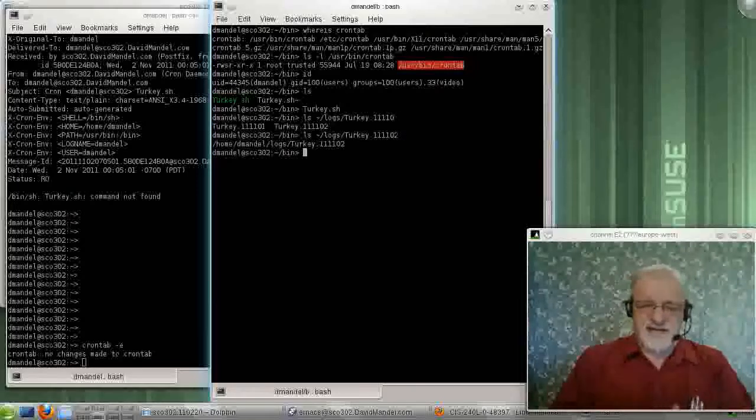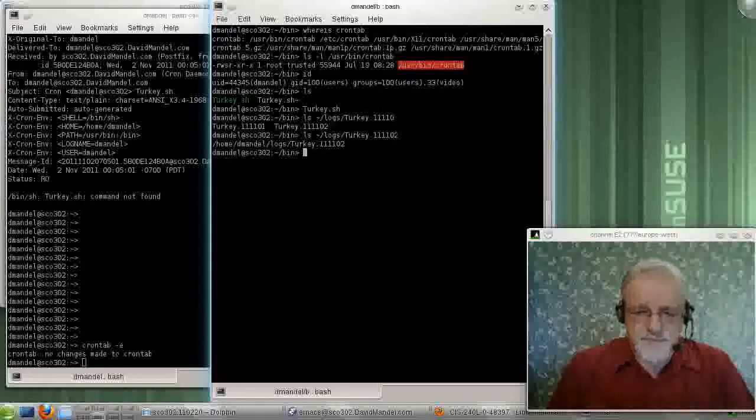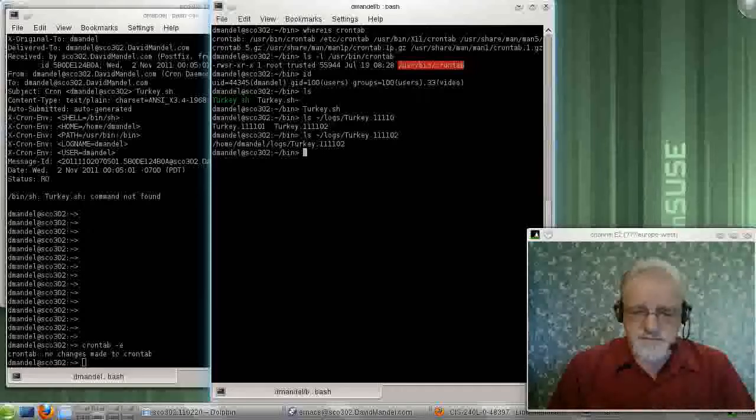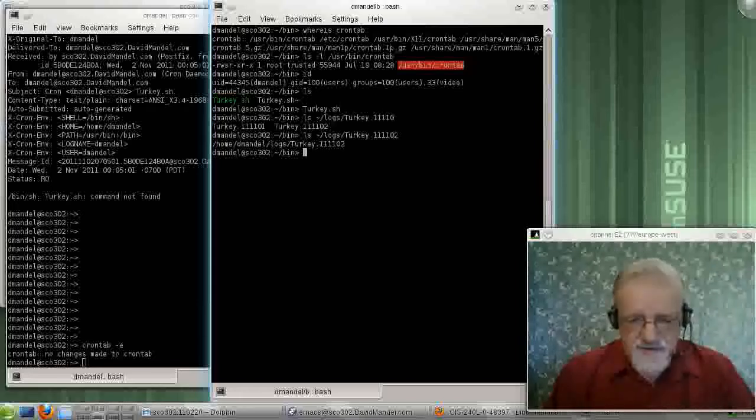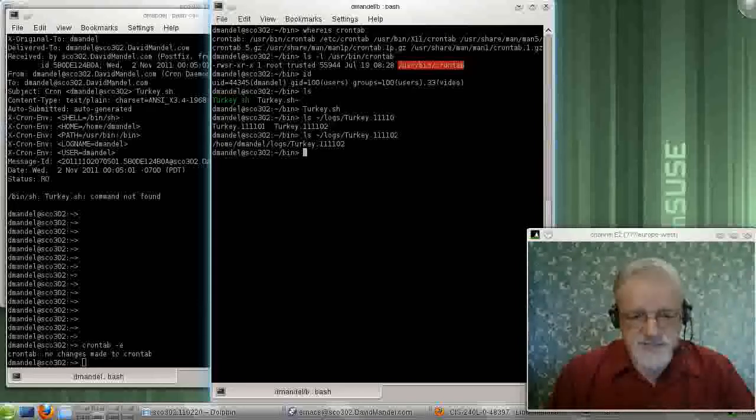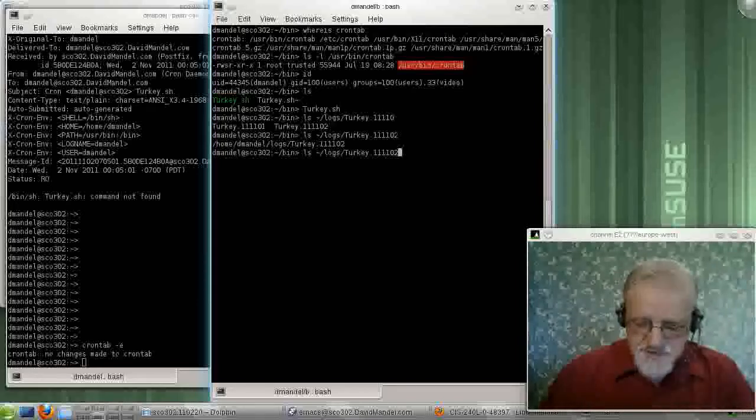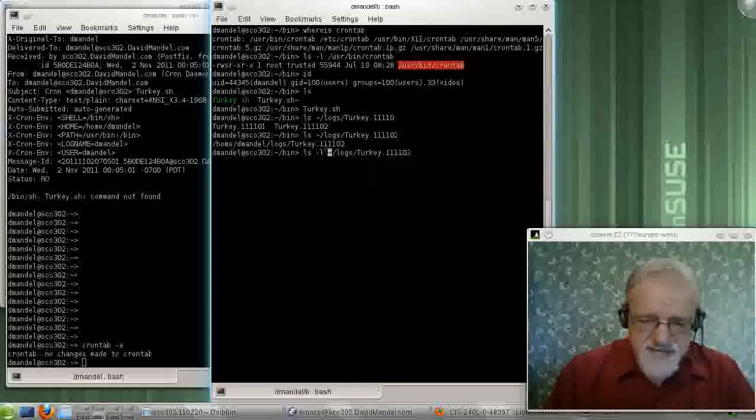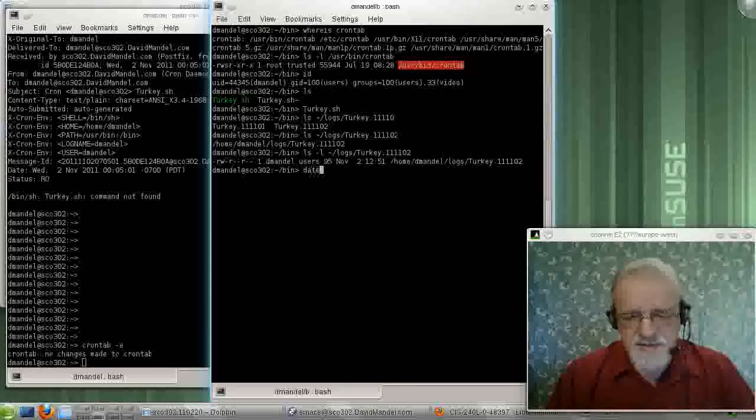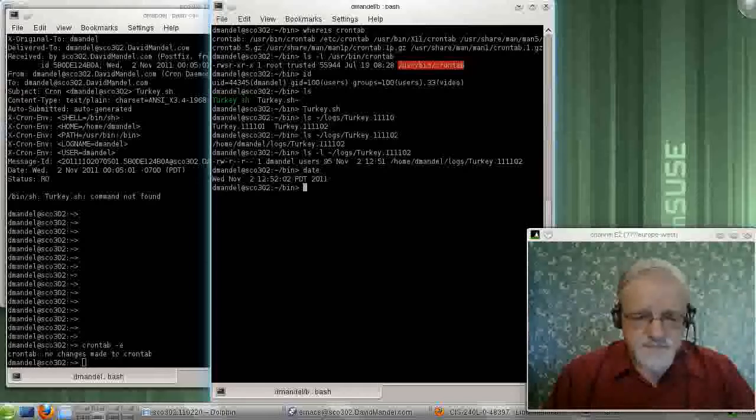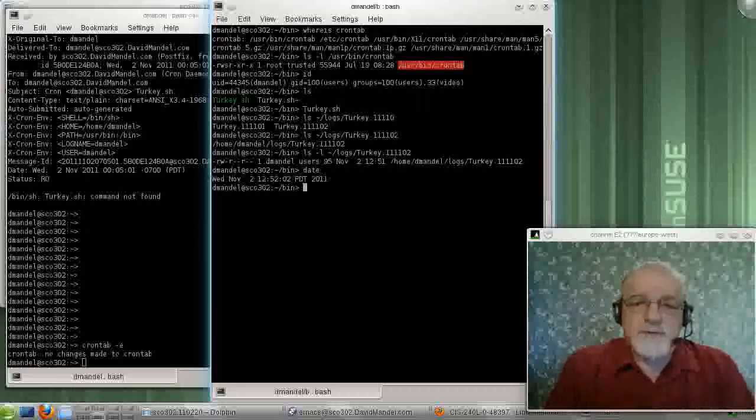I'm on the next day now, so it's the 2nd of November, 2011. And I've got a log file there, which I actually just made. We can see that I just made it if I do the ls minus l command. And you see it just got made right there.